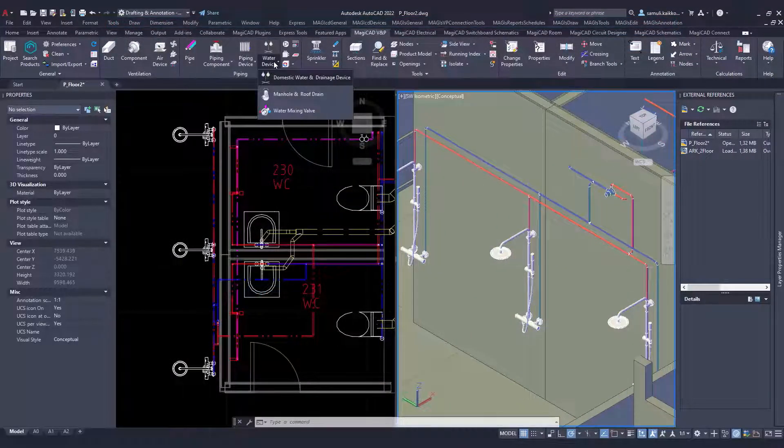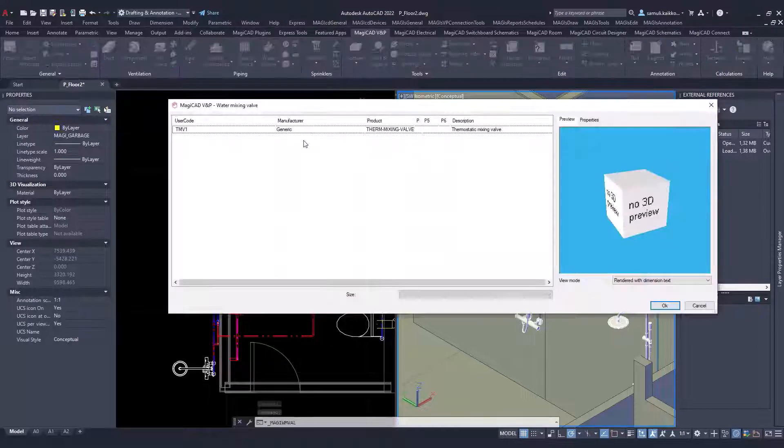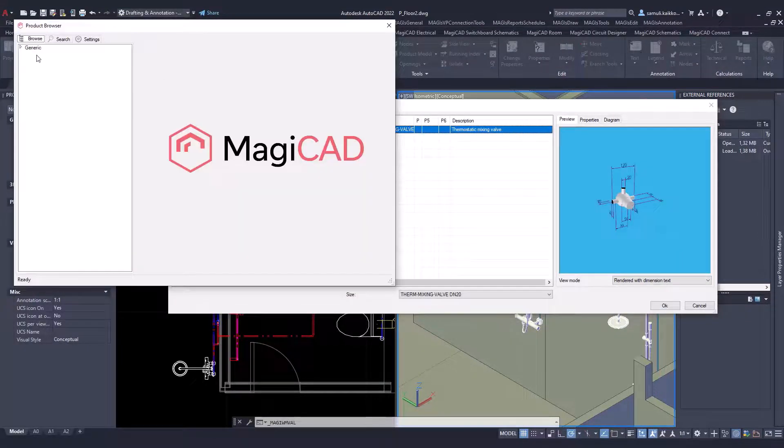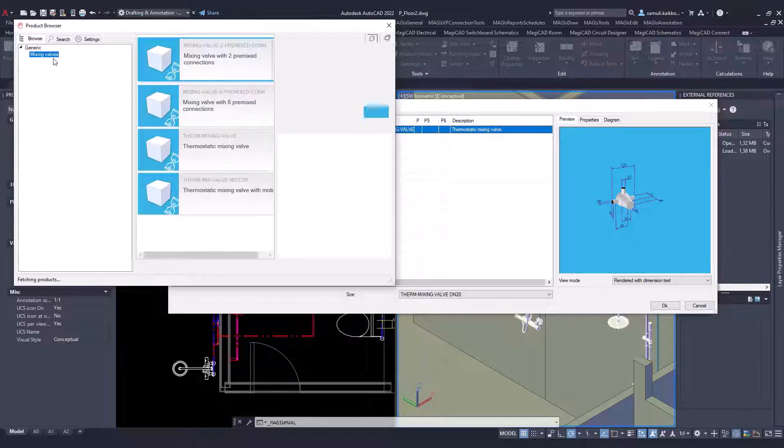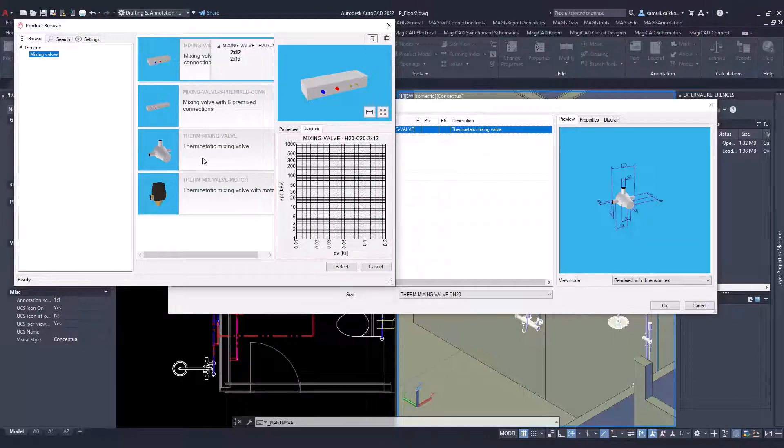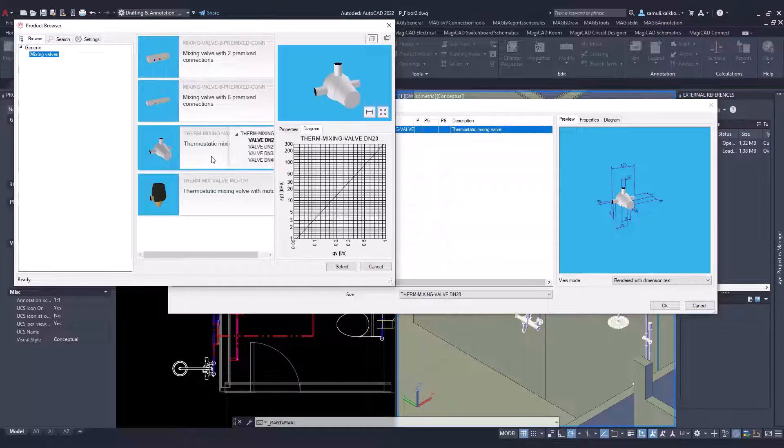Mixing valve category is underwater devices and we have generic devices available at the moment. Mixing valve has pressure drop and flow chart as any other device. They can be included into the sizing and balancing calculations.